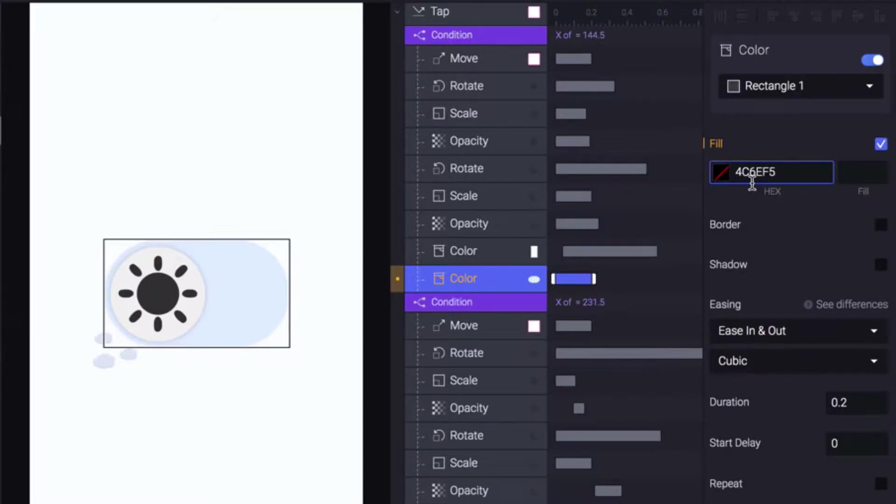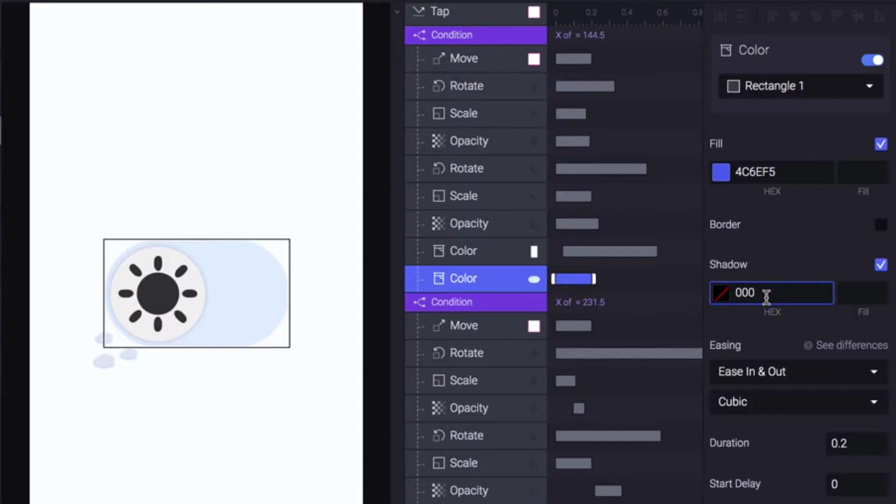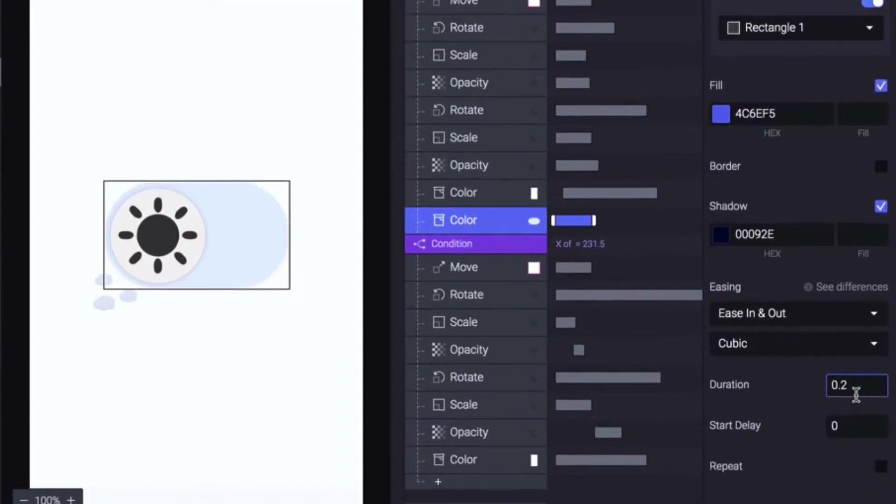Add a shadow with the value 00092E and set the duration to 0.5.